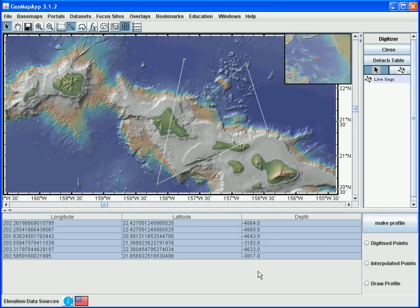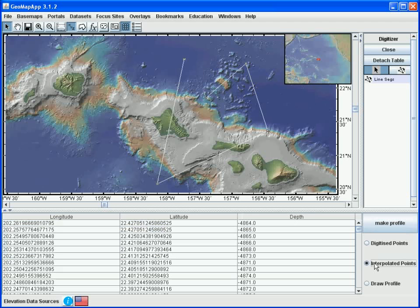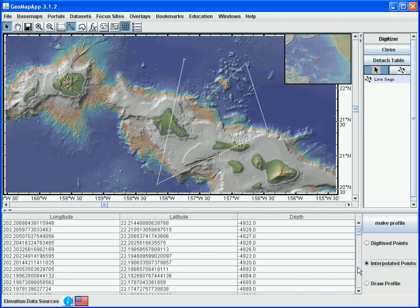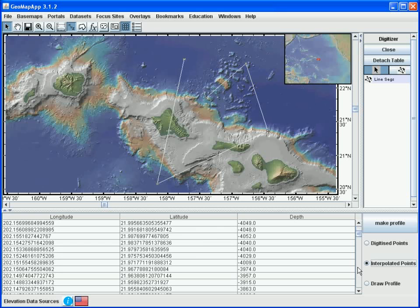For the second part of this tutorial on digitization, we'll look at interpolating between the digitized points to create a profile. In the pane at the bottom of the GeoMapApp window, we have the original digitized points shown in the map window. If we go over to the right and hit the Make Profile button, this will create the interpolated points along the profile lines shown in the map window. Clicking on interpolated points shows all of the points generated between the control waypoints. By clicking the Draw Profile button, the profile is generated.